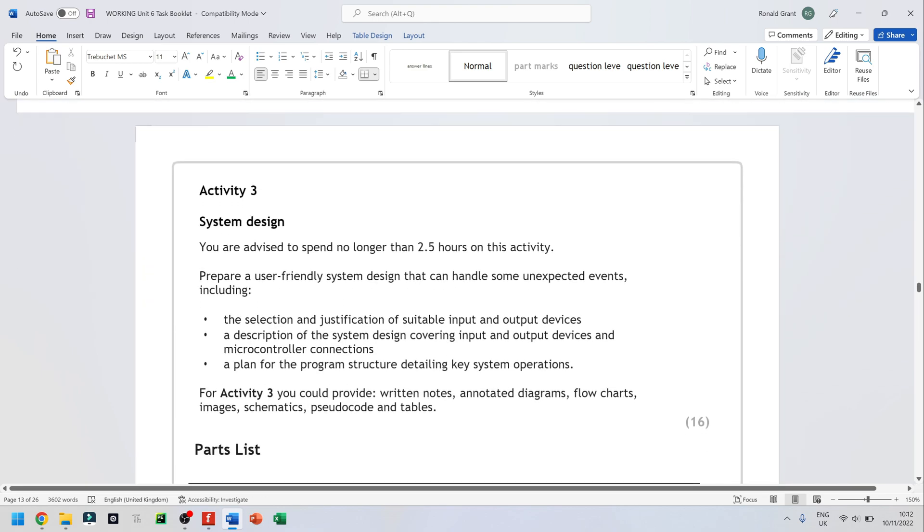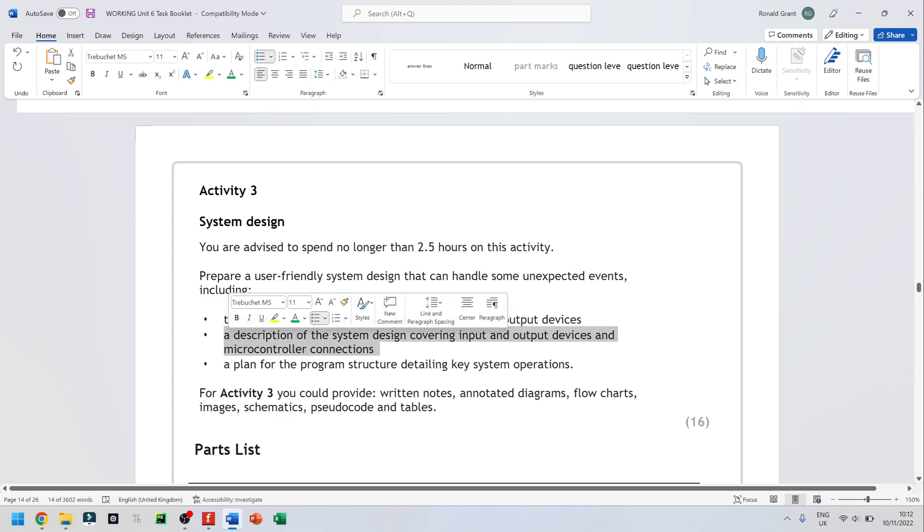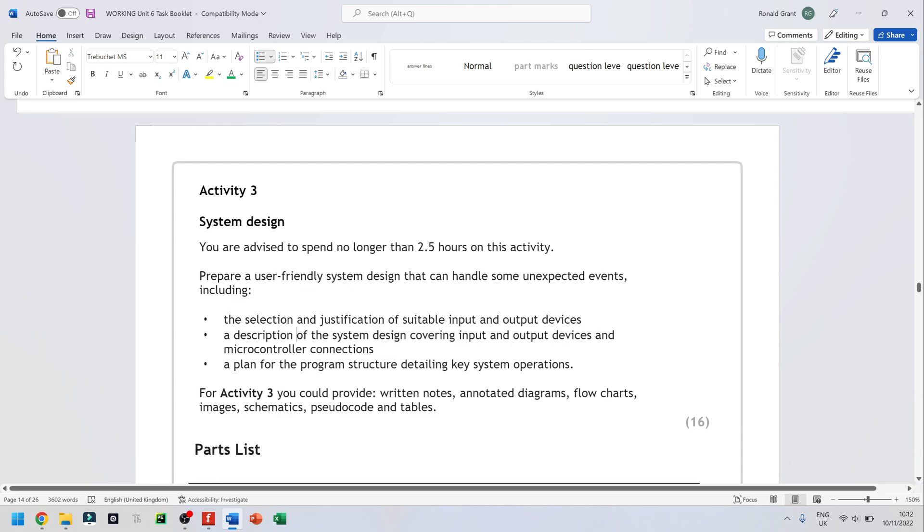That's for the first point. A description of the system design covering input and output devices and microcontroller connections. That's the very last thing I did. If you wanted to move that up to the second thing, that's perfectly fine. But I think for me, it was a bit easier to connect everything first, and then simply write down how I connected everything.